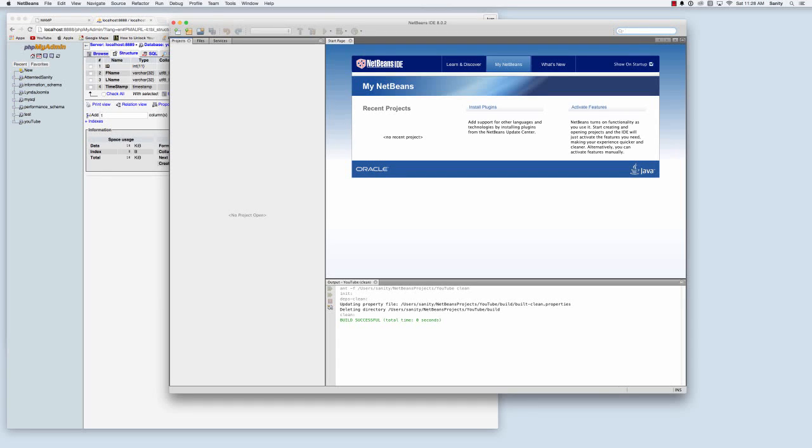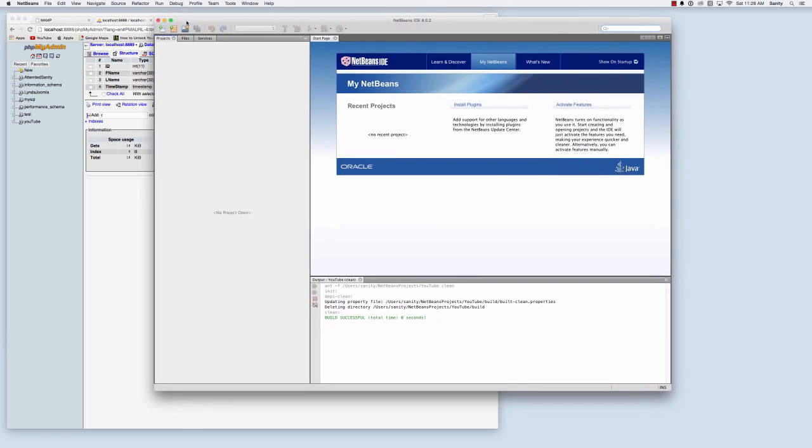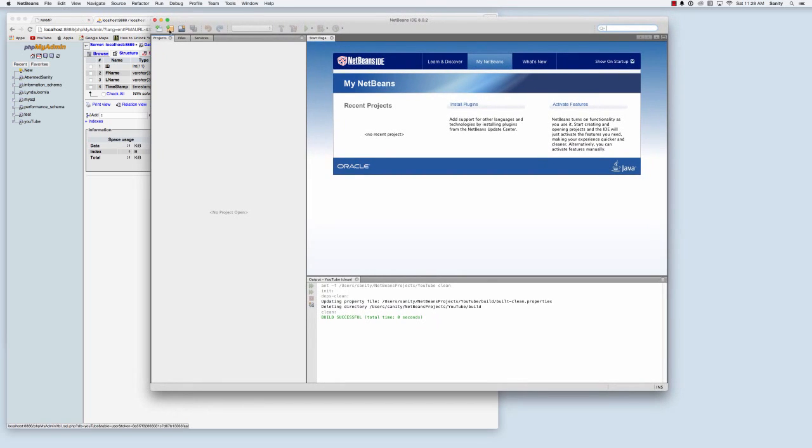Today I'm going to show you how to connect to a MySQL database using Java and NetBeans. I will also be using phpMyAdmin to manage my SQL database.